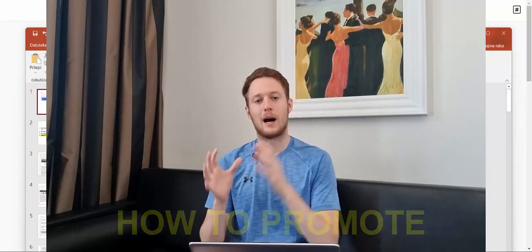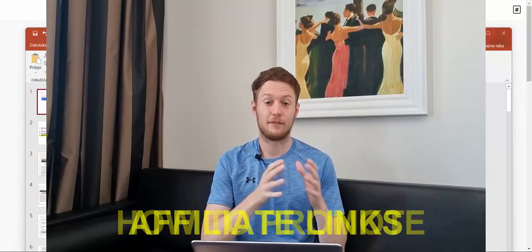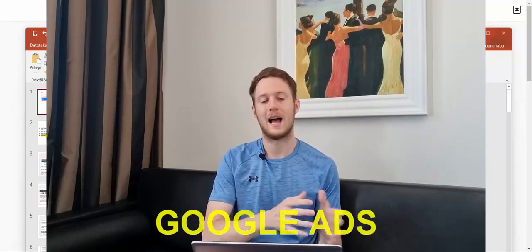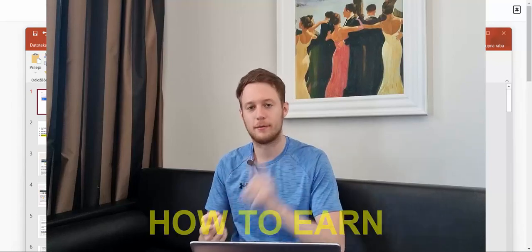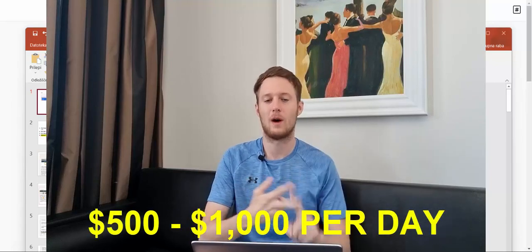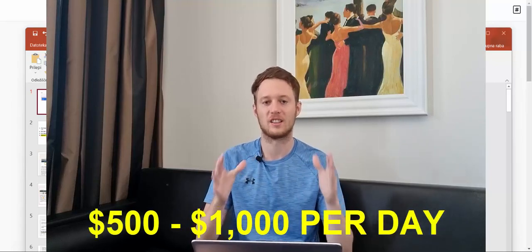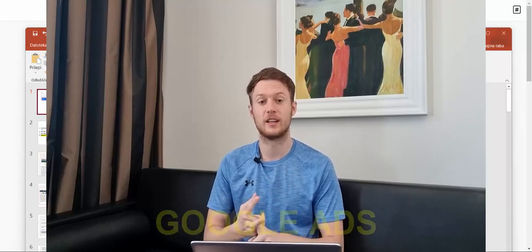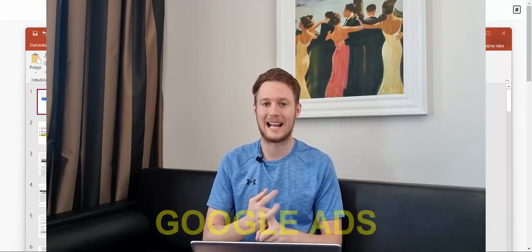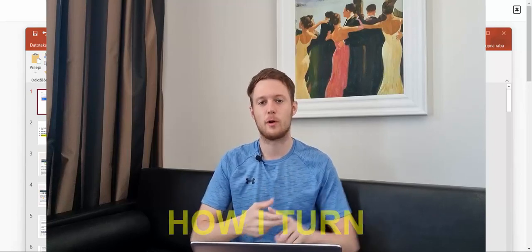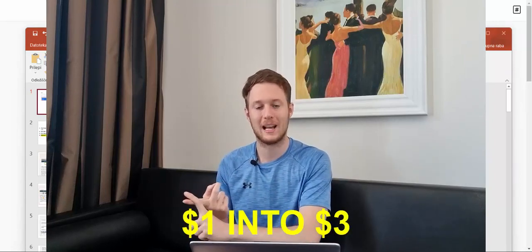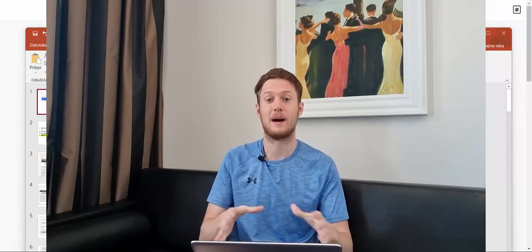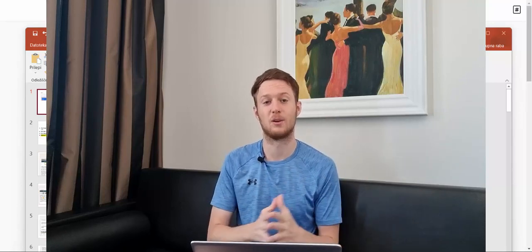In this video I'm going to show you how to promote affiliate links on Google Ads. I will show you how I'm earning $500 to $1,000 every day promoting affiliate links using Google Ads, and how I can turn one dollar on Google Ads into three dollars in affiliate marketing commissions.